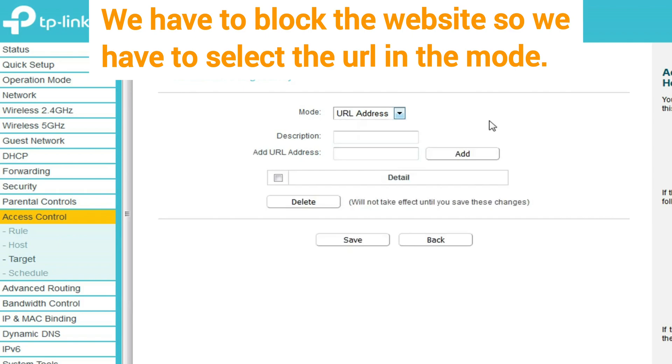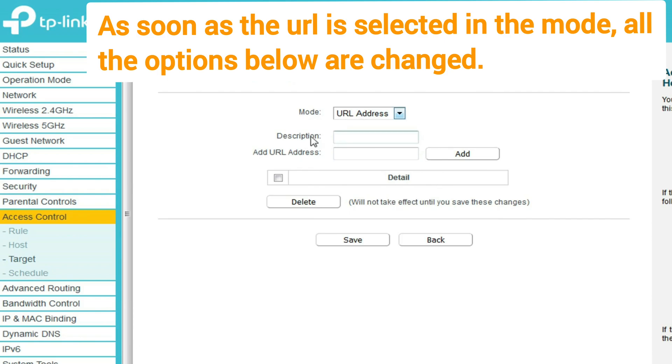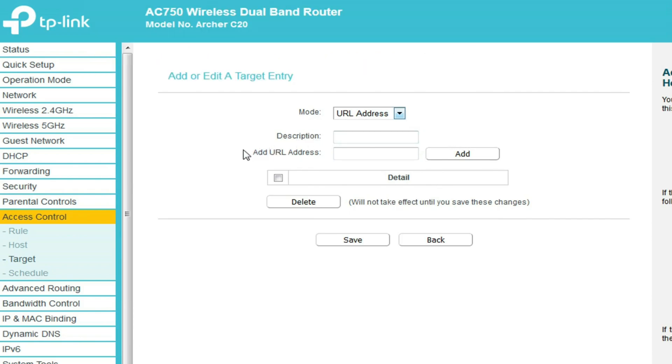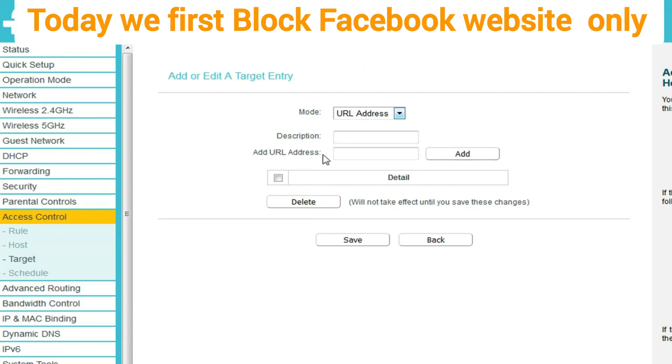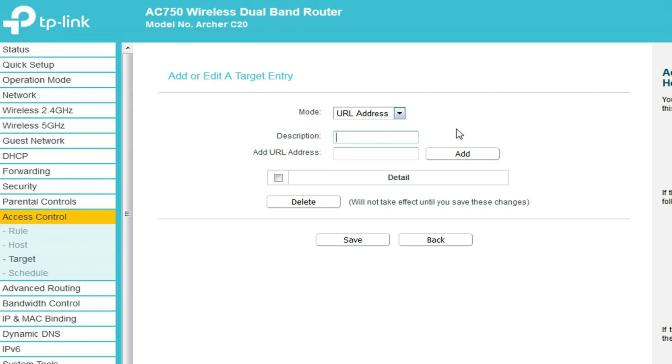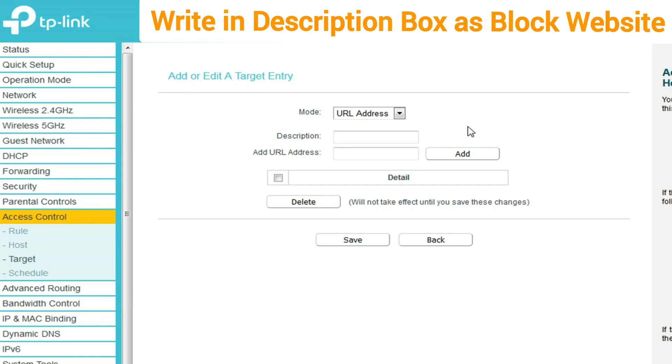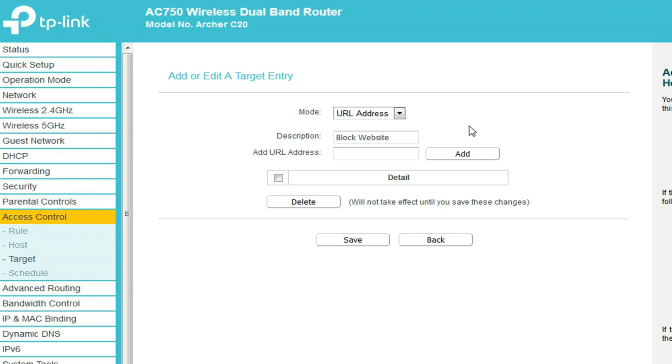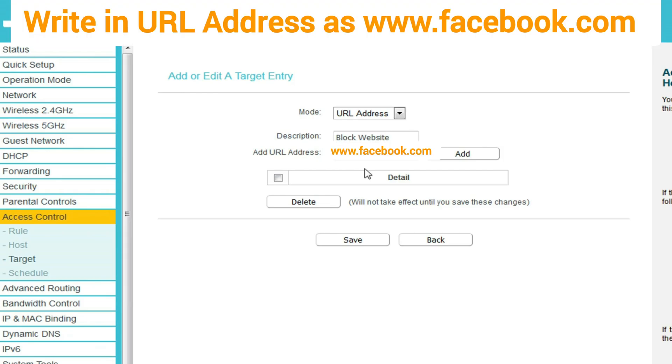As soon as URL is selected in the mode, all the options below change. Now we will block the Facebook website www.facebook.com. Write in the description box 'block website', then write the URL address and click on the add button.